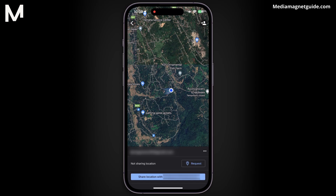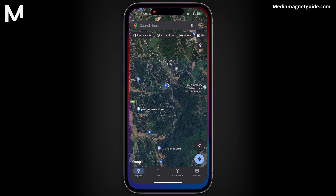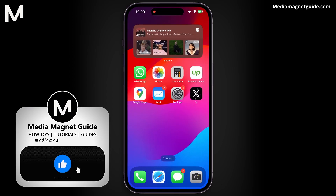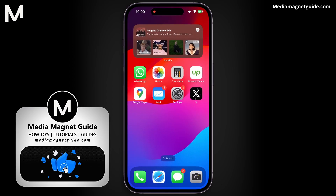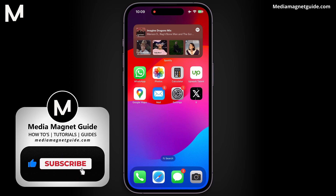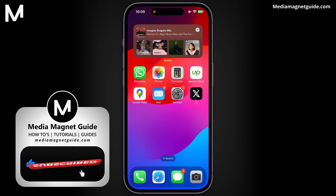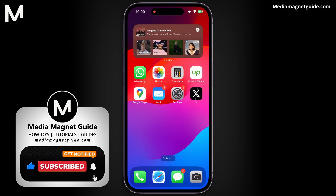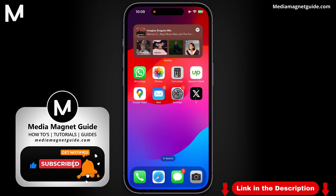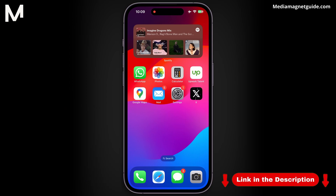It's a straightforward process. If you found this tutorial helpful, please take a moment to like, comment, and subscribe to Media Magnet Guide for more informative content. For additional tutorials and insightful information, visit our website at MediaMagnetGuide.com.